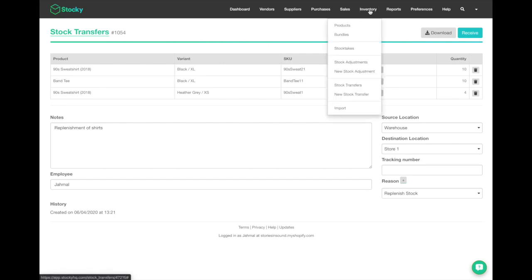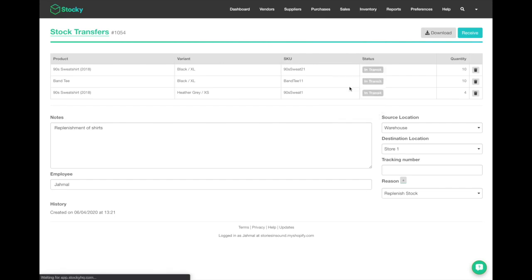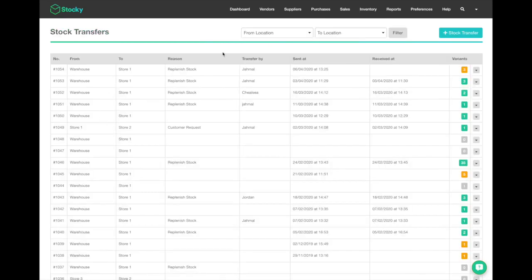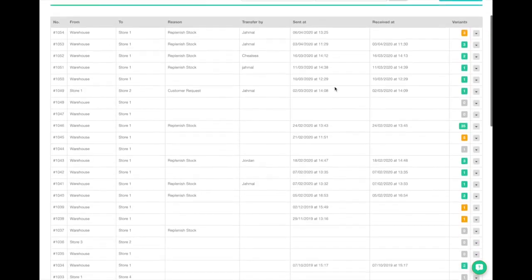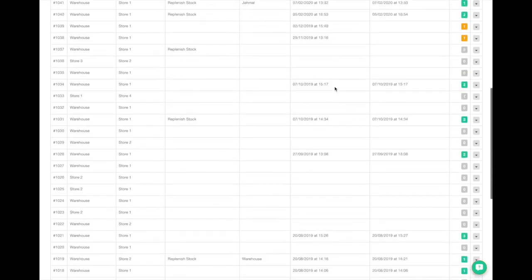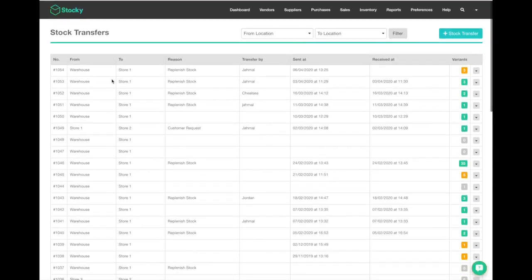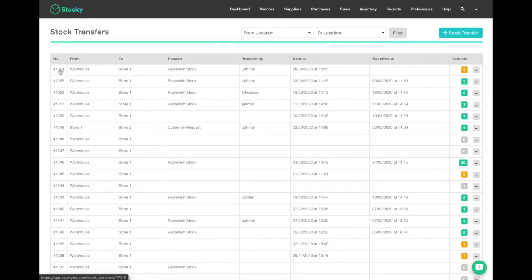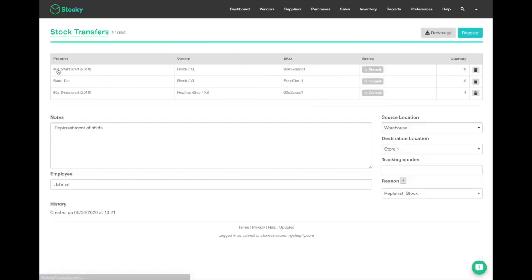The way you'll do that is go to inventory and navigate to stock transfers. You'll get a list of all the stock transfers you've currently made. You can find the one you just created, which is the first one right here, or you can do a filter search and then click into it.